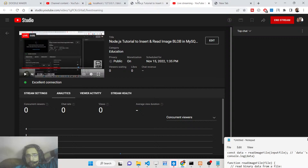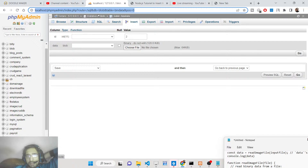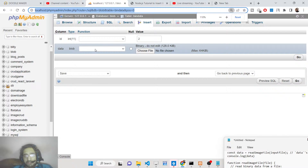Hello friends, today in this tutorial we will be inserting an image blob object inside our MySQL database. We will be doing this inside Node.js and JavaScript.